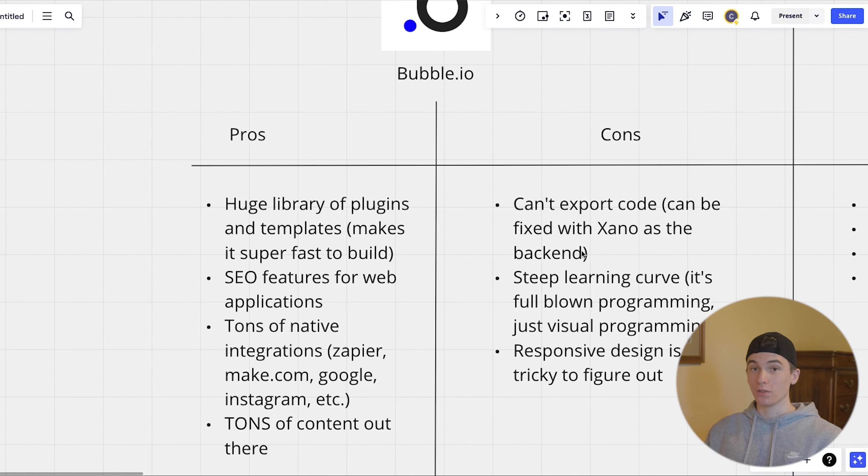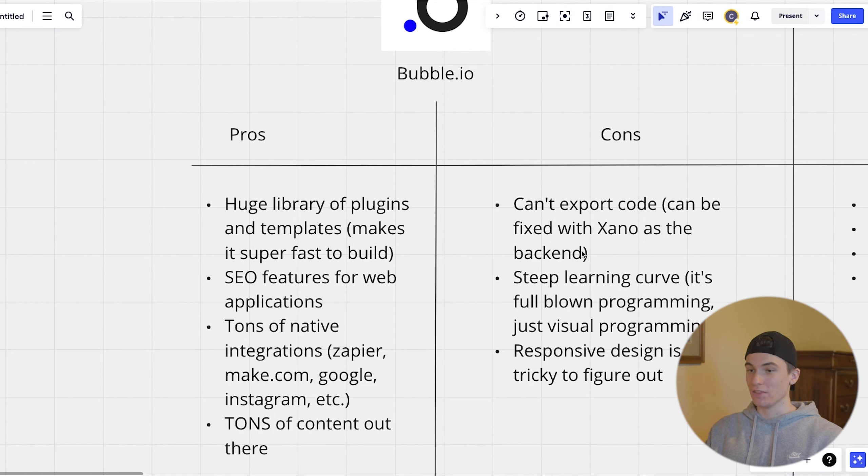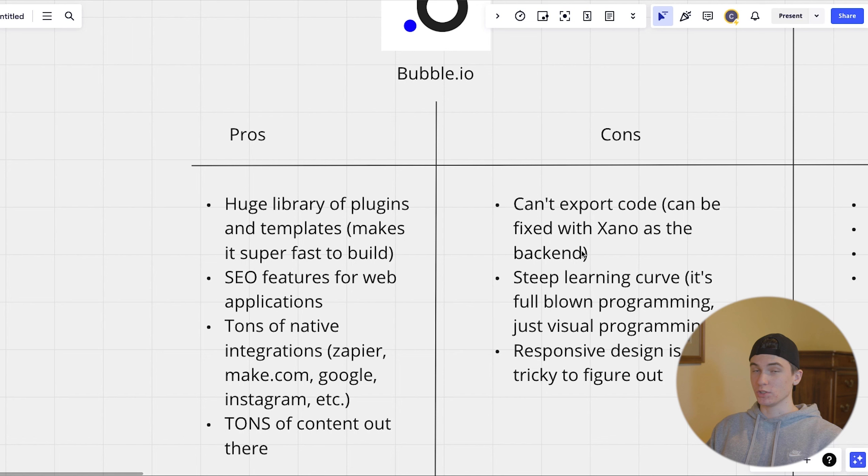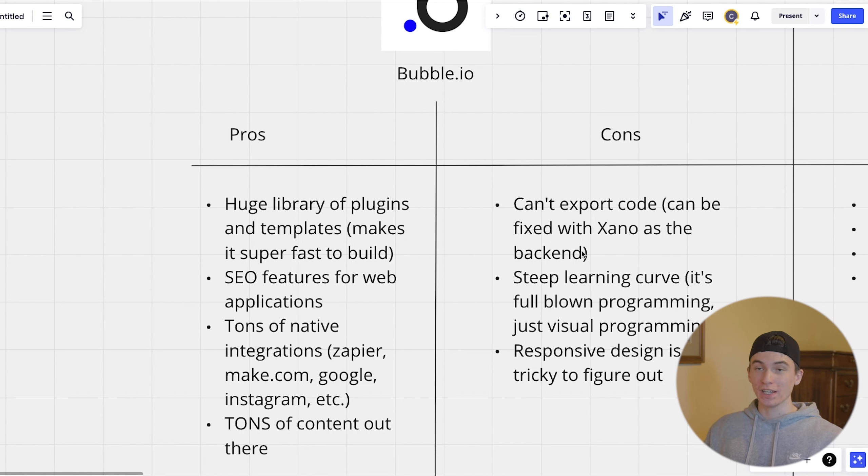But the other side of that is bubble, you can pretty much stay in there and scale it to the moon. That's the good thing about bubble is you don't need to go to full stack code. But if you do want to go to full stack code, then it is a bit harder because you have to rebuild the front end.